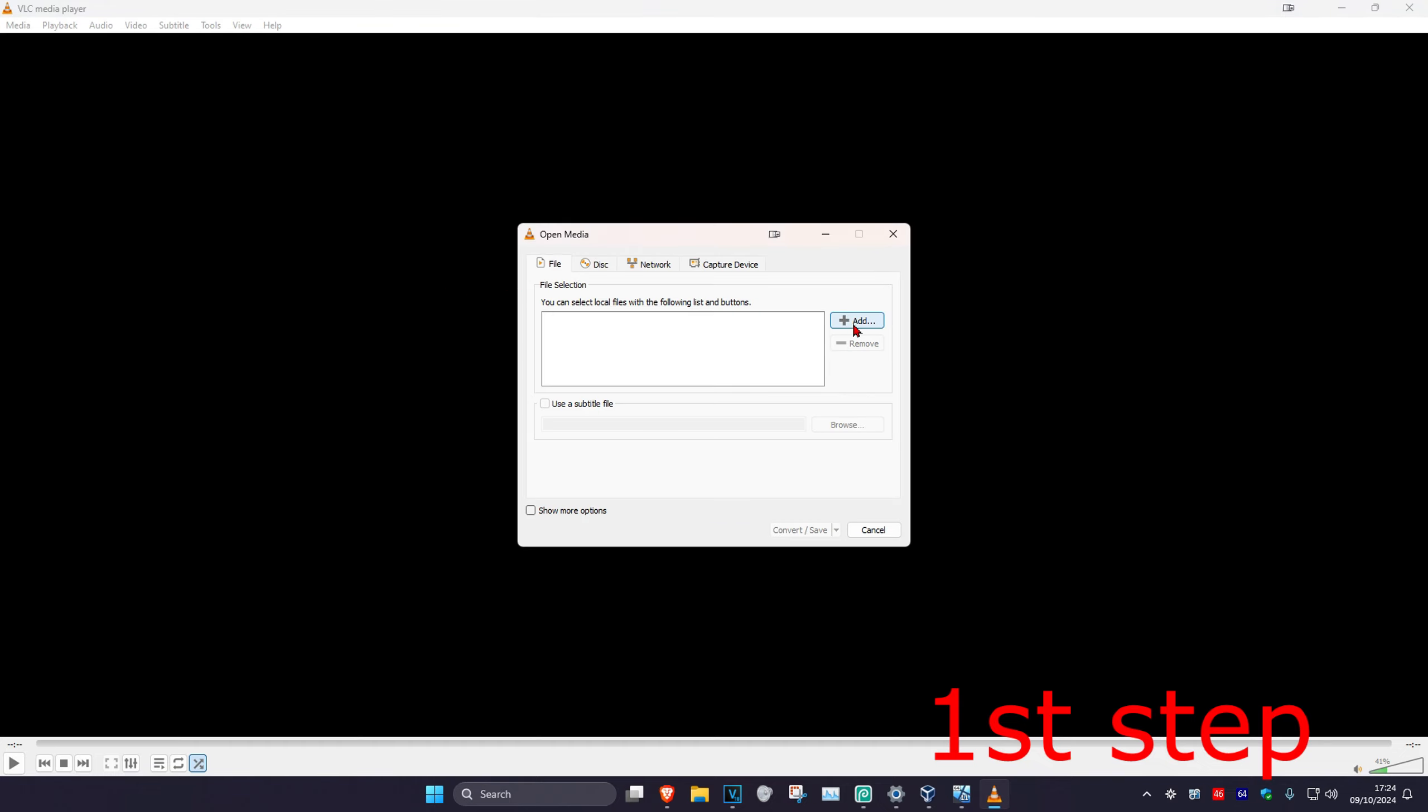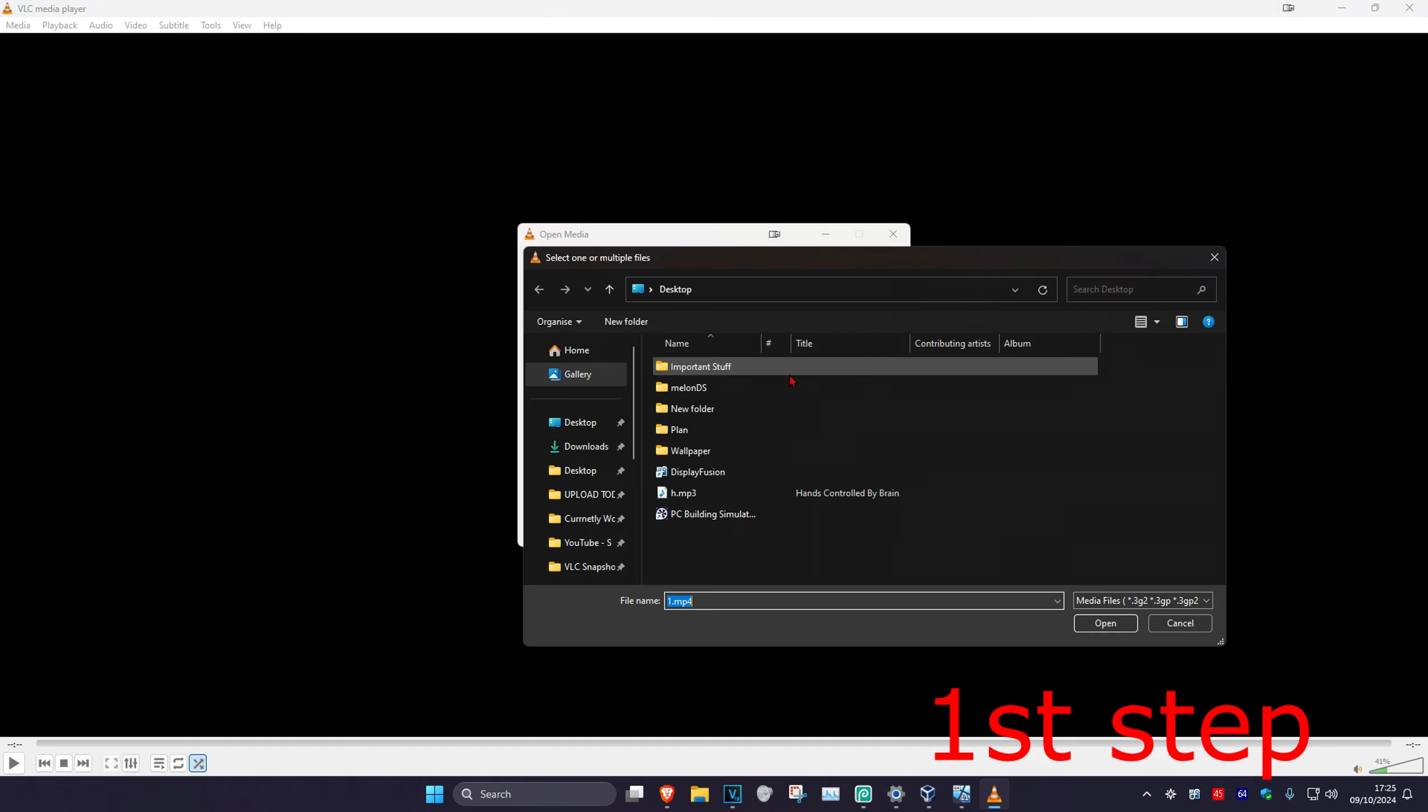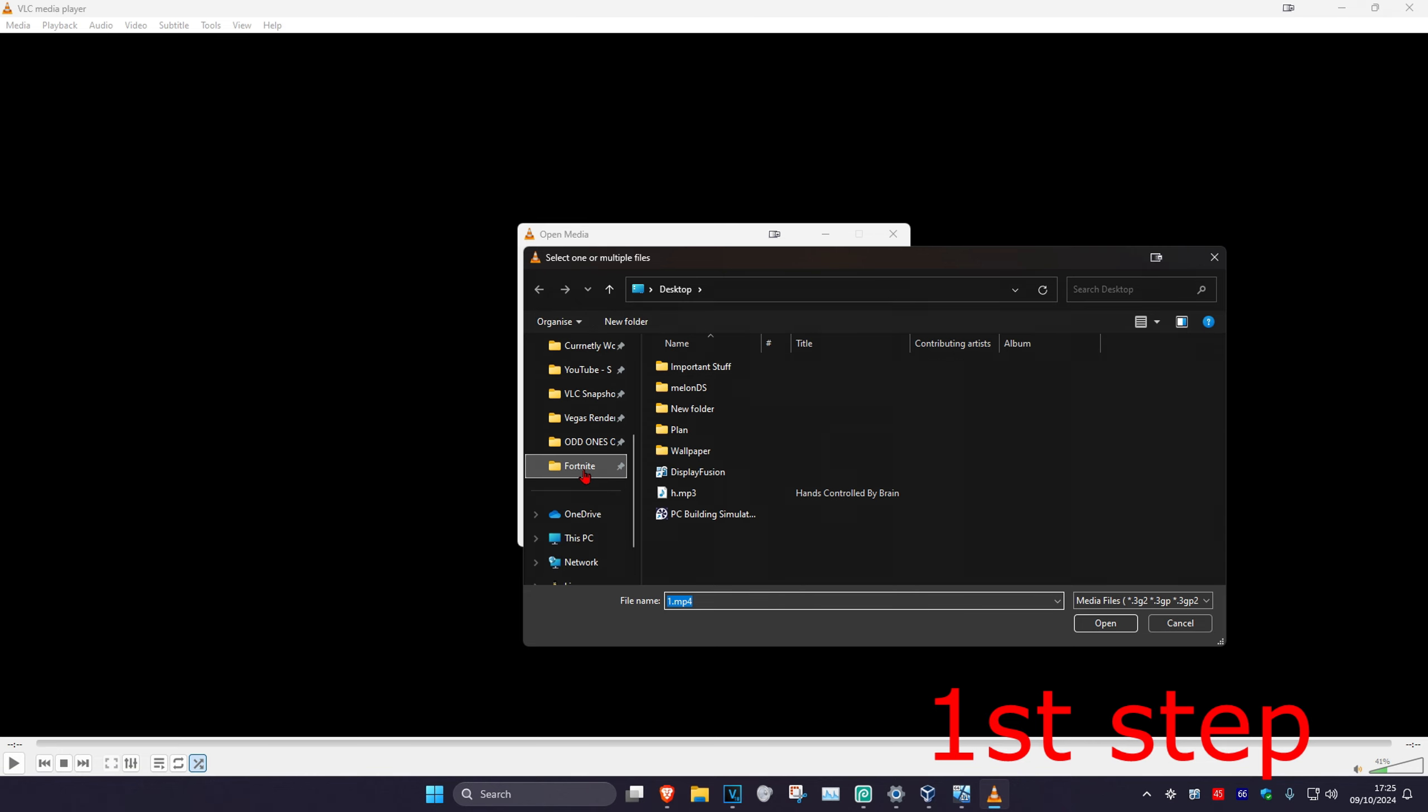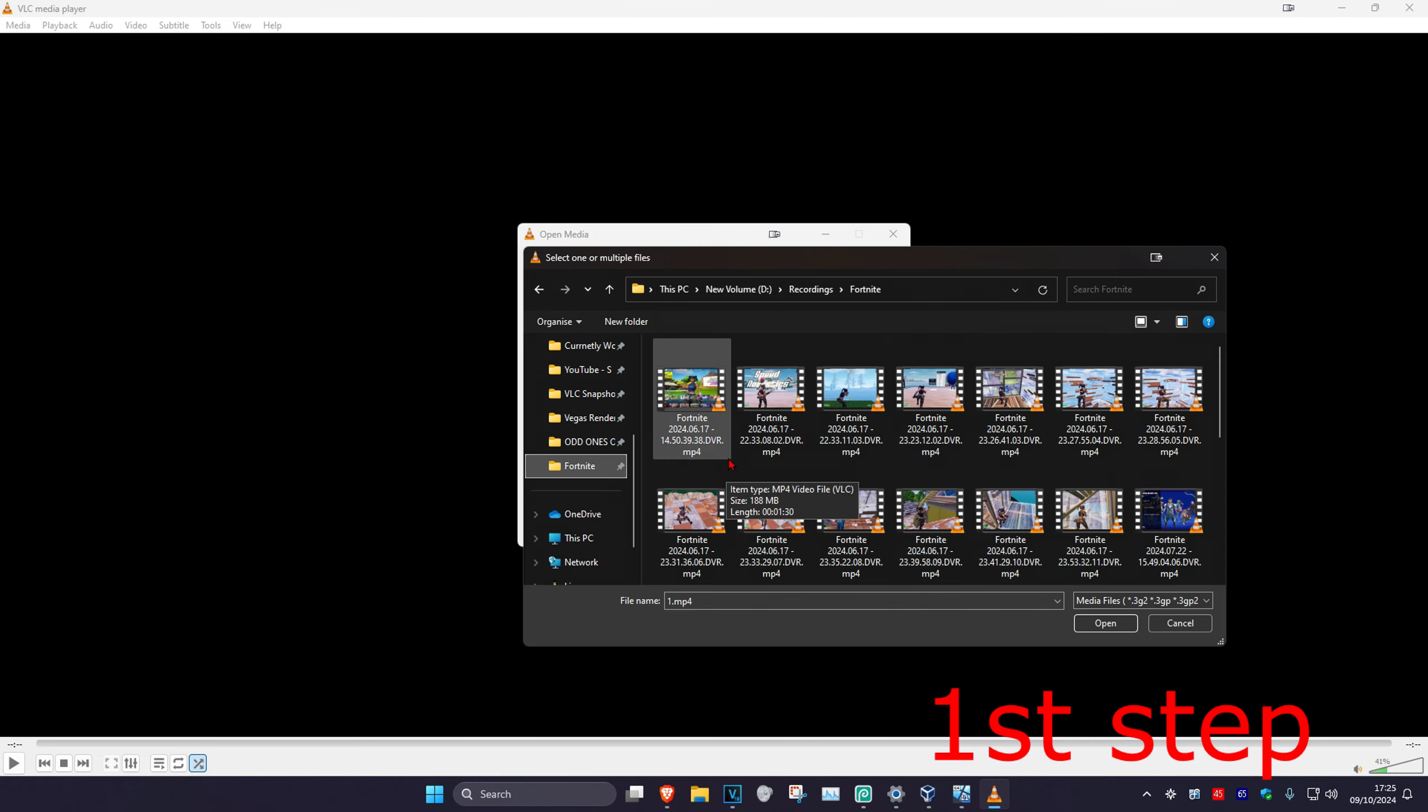Then click on Add. Now you want to add the clip that you want to do it for. You want to look for it, so I want to be doing it for this clip right here.